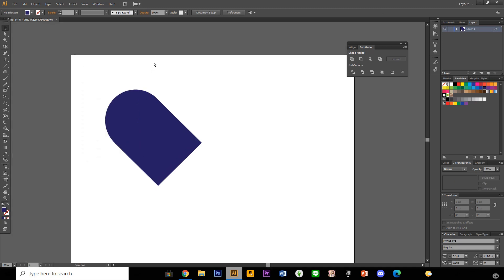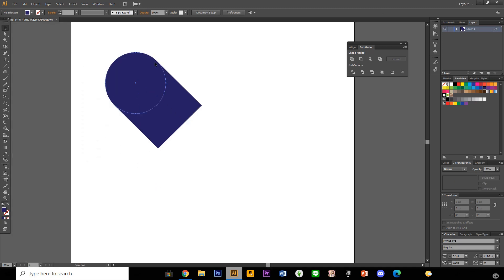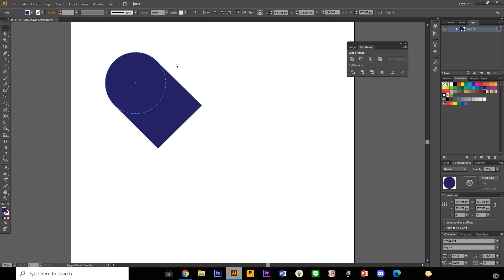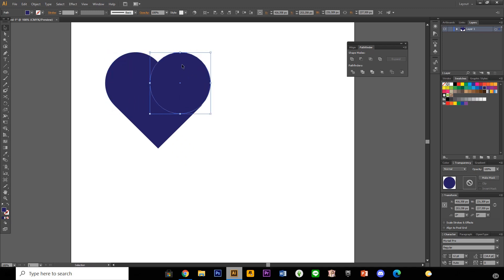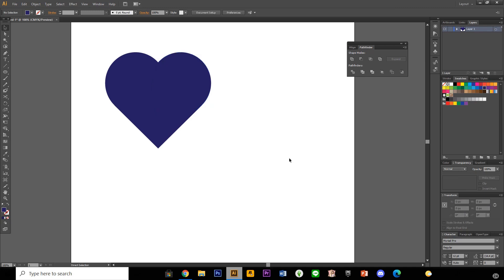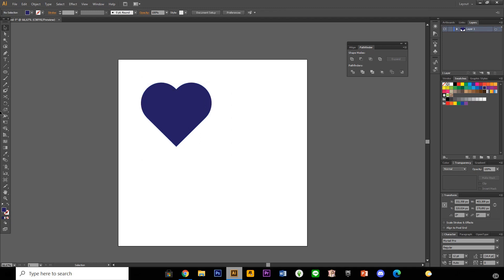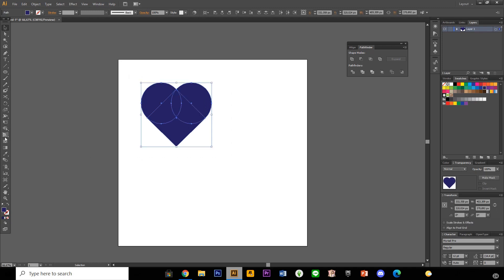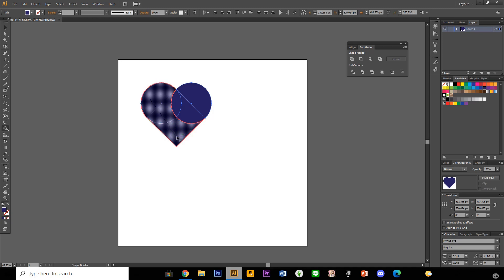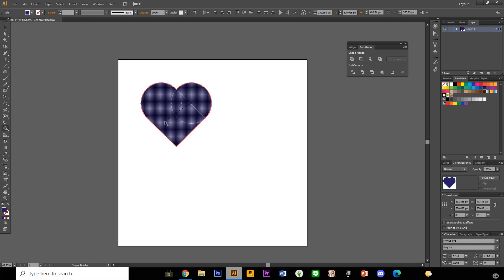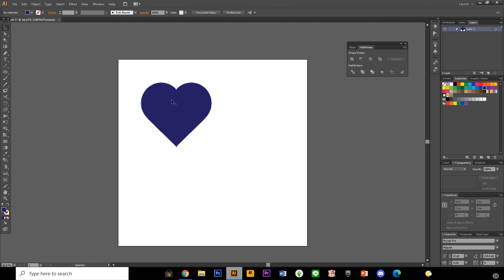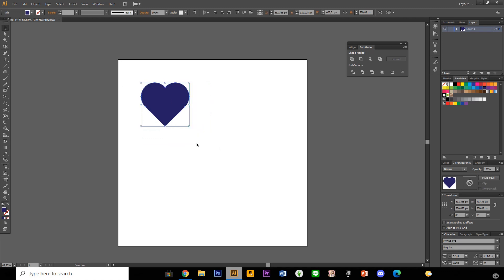Alright. And then I'm just going to copy it, ctrl C and then shift ctrl V to paste it in the same place and I'm just going to move it here. And you have this heart shape. I'm just going to use the shape builder tool. I'm just going to select them all and put them together. Now you have this heart shape. That's shape number one.